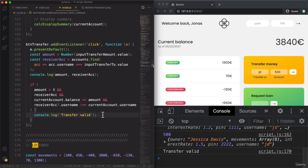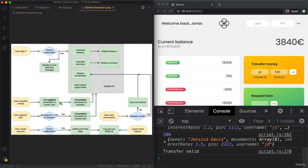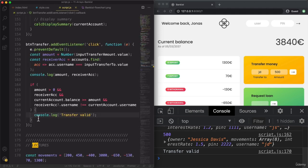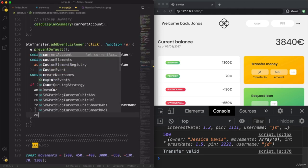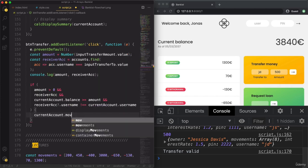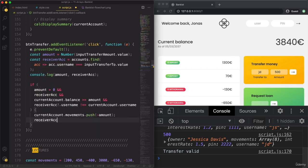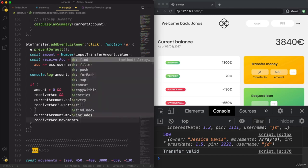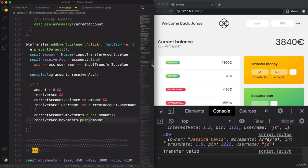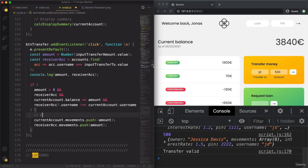Now we can finally do what we intended. So: currentAccount.movements.push(-amount), and on the receiver account: receiverAccount.movements.push(amount). That's the most important part of doing the transfer. And then we also want to update the user interface.